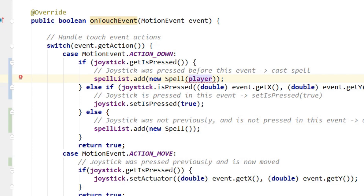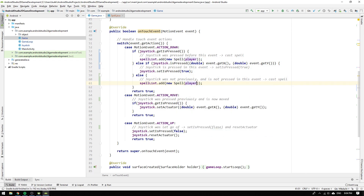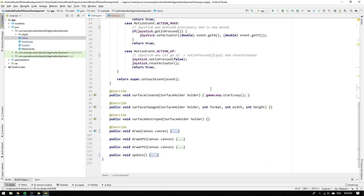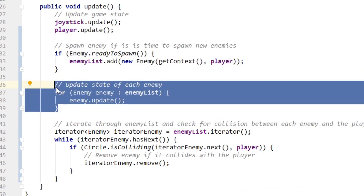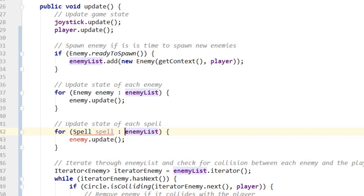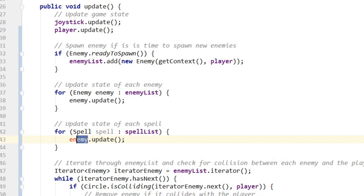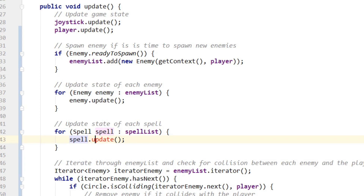Now we need to formulate the update and drawing logic for the spell list. We start in the update method by copying and pasting the update loop for the enemy list, changing the comment to 'update state of each spell', and changing the iterator type and name from Enemy to Spell and the list from enemyList to spellList. The last thing to modify in the loop is the update statement so that each spell is updated — but we don't have an update method in the spell class yet, so we need to implement it.